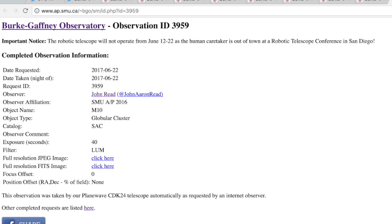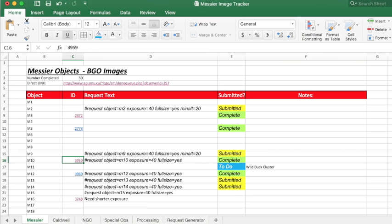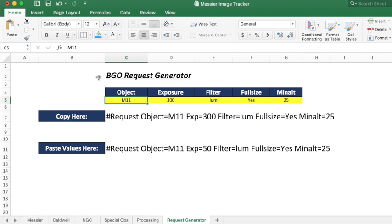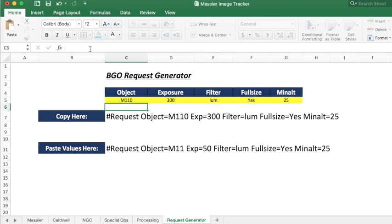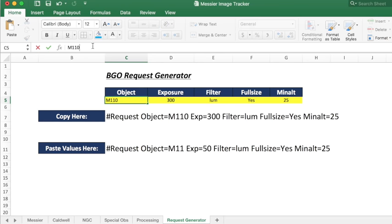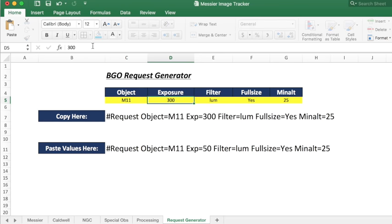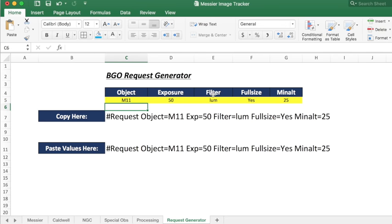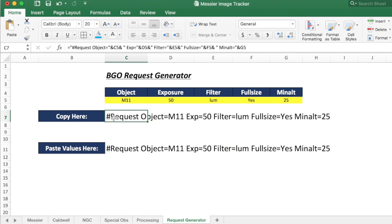Another cool feature that I added is a request generator. You can just type in M11 or M110, whatever you want. So going back to M11 because that's one that I might want to request, and then I'm going to set my exposure and these guys can stay the same and it just creates the request here that I can now paste into Twitter.